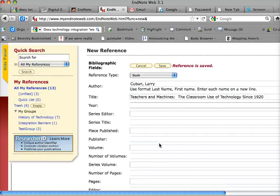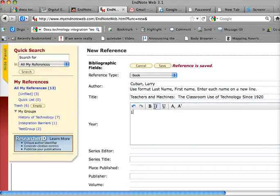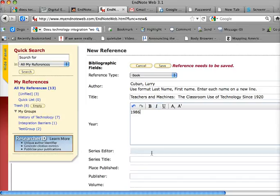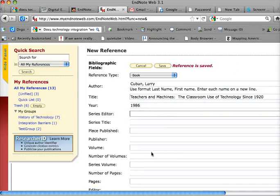I'm going to select the year, and I'm going to put 1986, I believe. It is 1986. And the publisher is Teachers College Press.